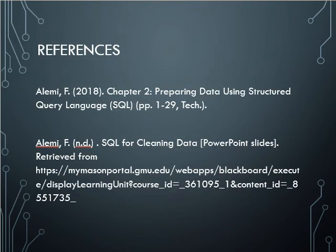That concludes my presentation. I got my information from within our course materials from Dr. Alemi, our PDF files and PowerPoints. Thank you for watching.